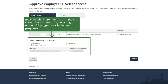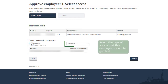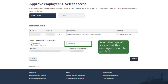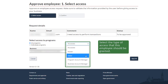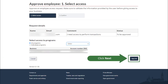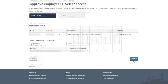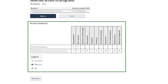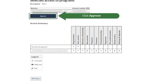Indicate which programs the employee should have access to by selecting either All Programs or Individual Programs. Select the type of access that this employee should be granted from the options available in the drop-down menu. Click on the Next button. You can review the access summary for the employee here. If you would like to proceed, click the Approve button.